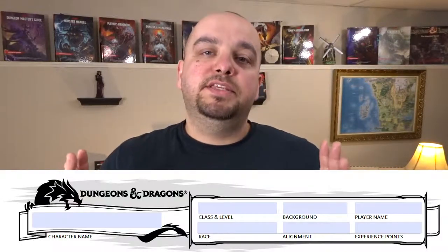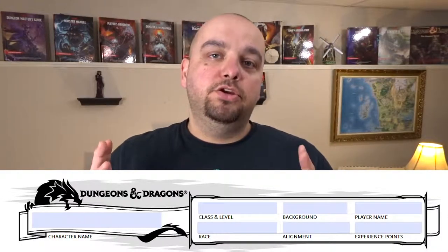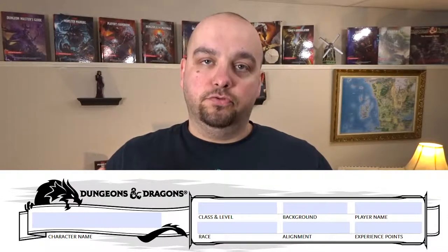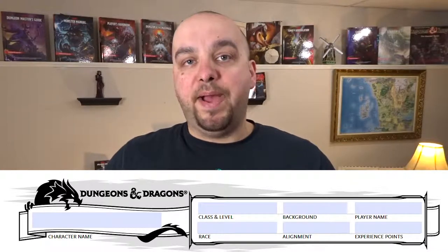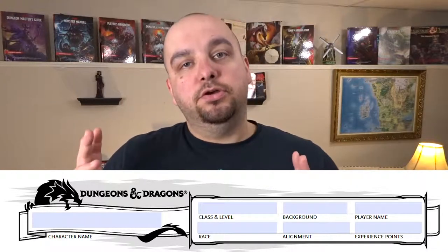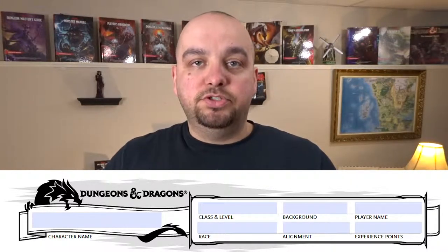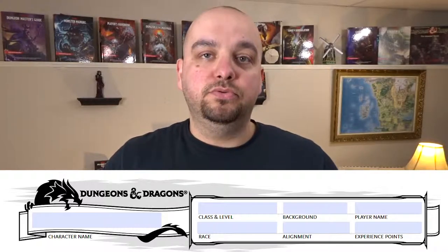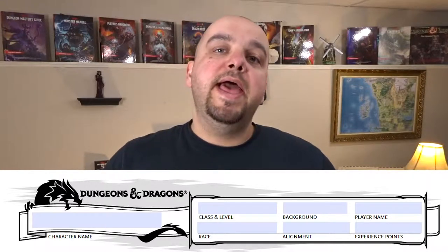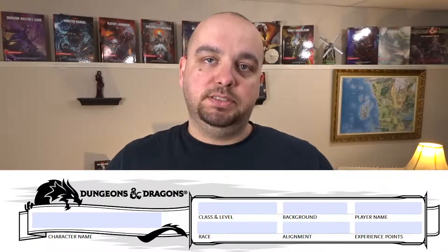It looks like this right here. I'll start with the area across the top. This is where we're going to put your character's name, your class, your race, your background, your alignment, your player's name so you don't lose track of whose sheet is whose, and your experience points.